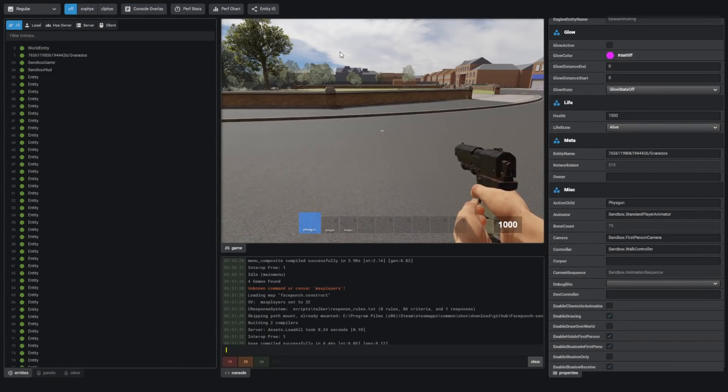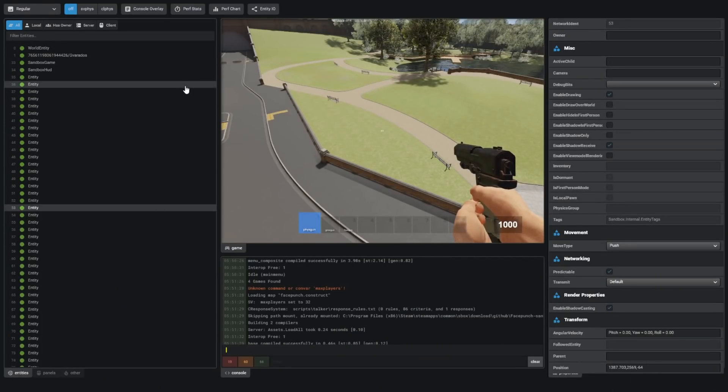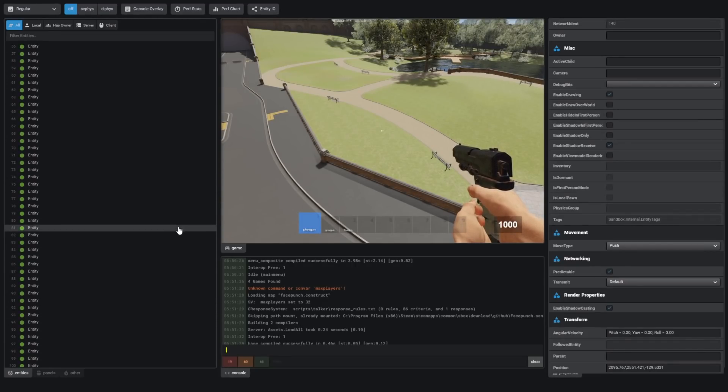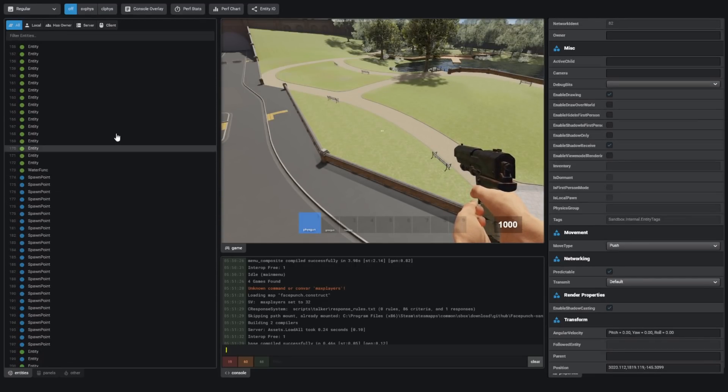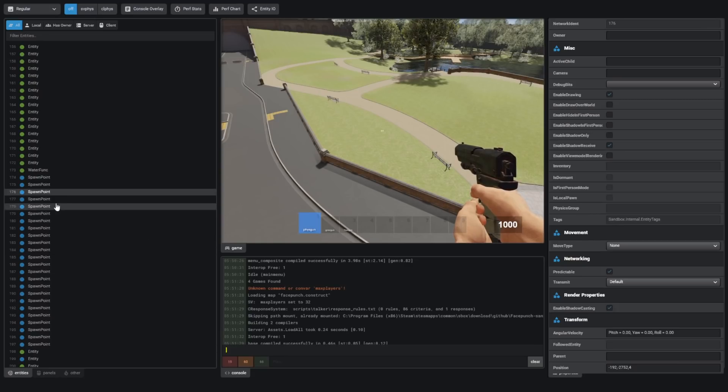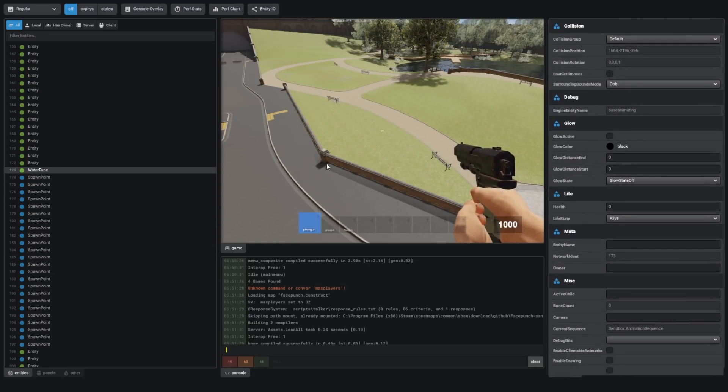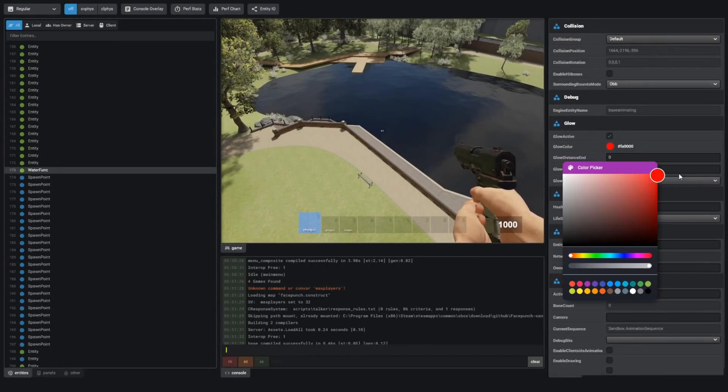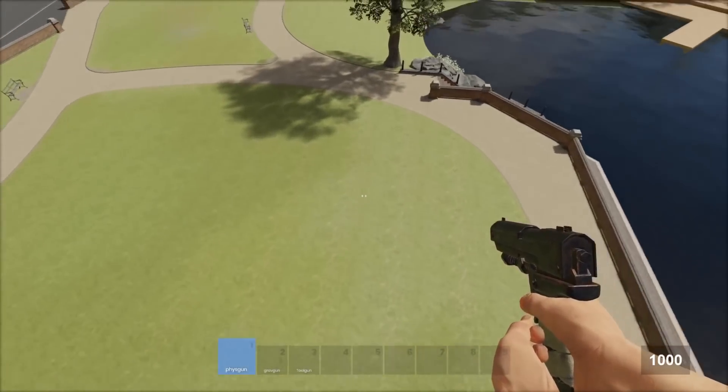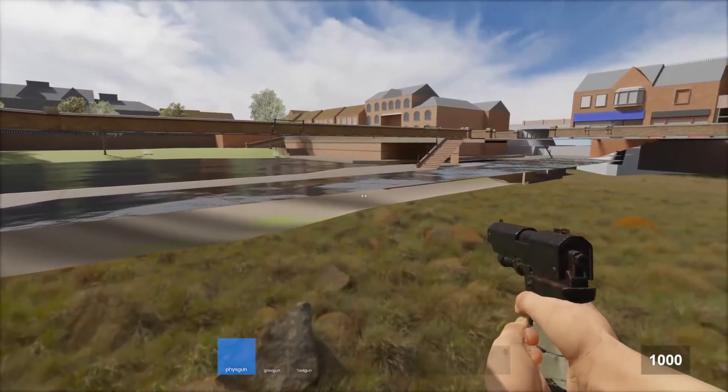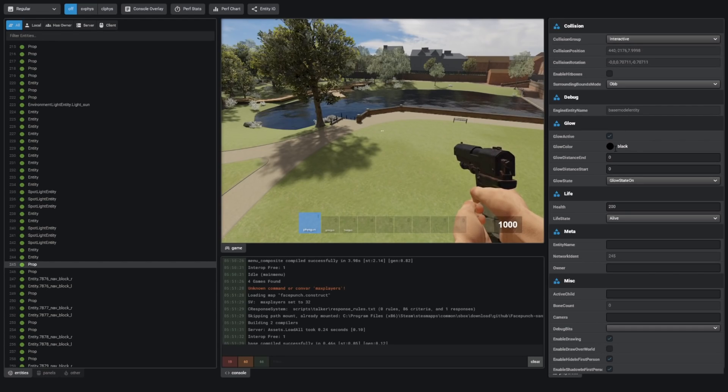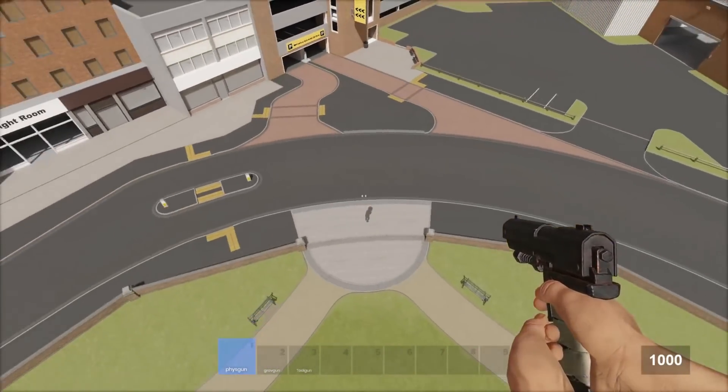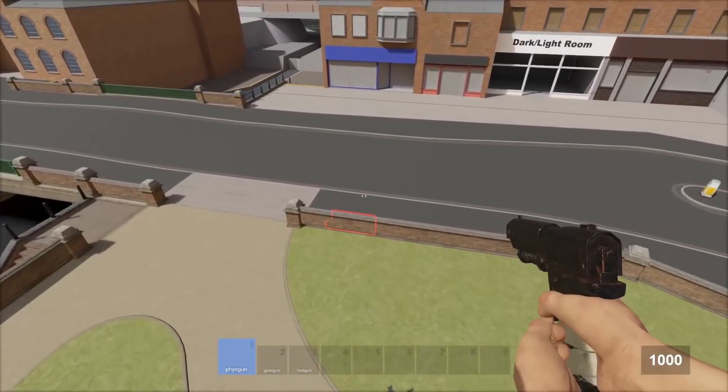I'll turn off the glow. So I can click on any entity in the whole server and change it. A lot of these are just called entity. So I really don't know what all these are. These are the spawn points, the water. Can I make the water glow? How would that look? I guess it doesn't work on the water. What if I go under it? No, it doesn't do anything. There's a lot of props in here. I'll make one of them glow. And then I should be able to see a glowing red prop. It's this one.